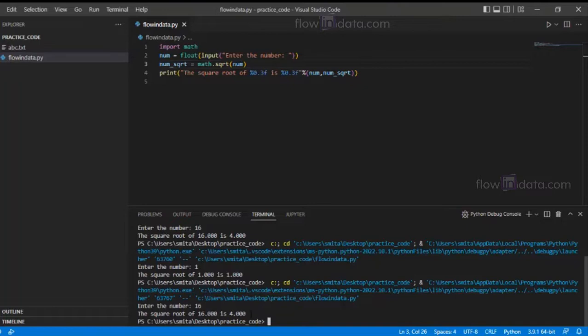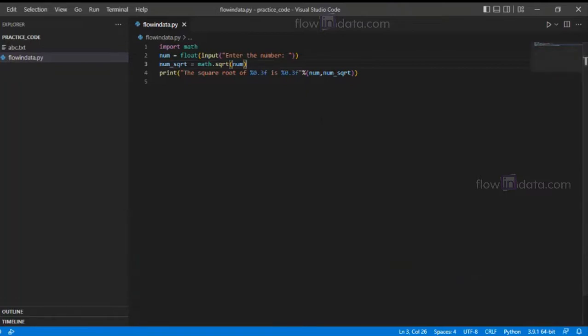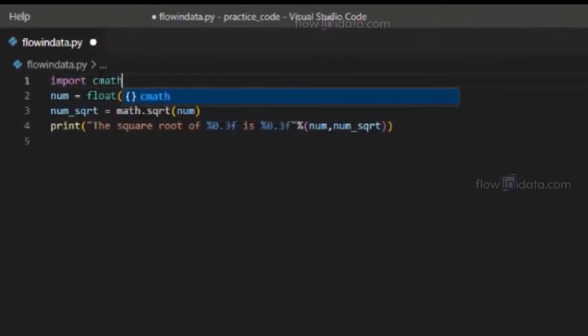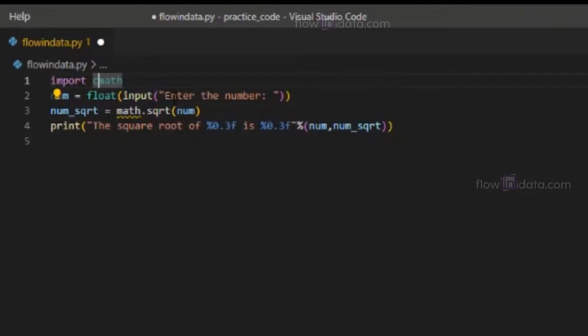These methods using the exponent operator and the math.sqrt function will only work on positive numbers. This will not work with negative and complex numbers. For that, we are going to use another method using the cmath module - the complex math module. Let's go ahead and import cmath.